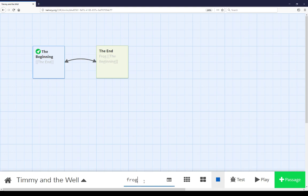the end. As I started typing the word frog in the quick find functionality, it found it for me. The word frog is currently found in the passage labeled the end. And notice it's currently highlighted for me here.